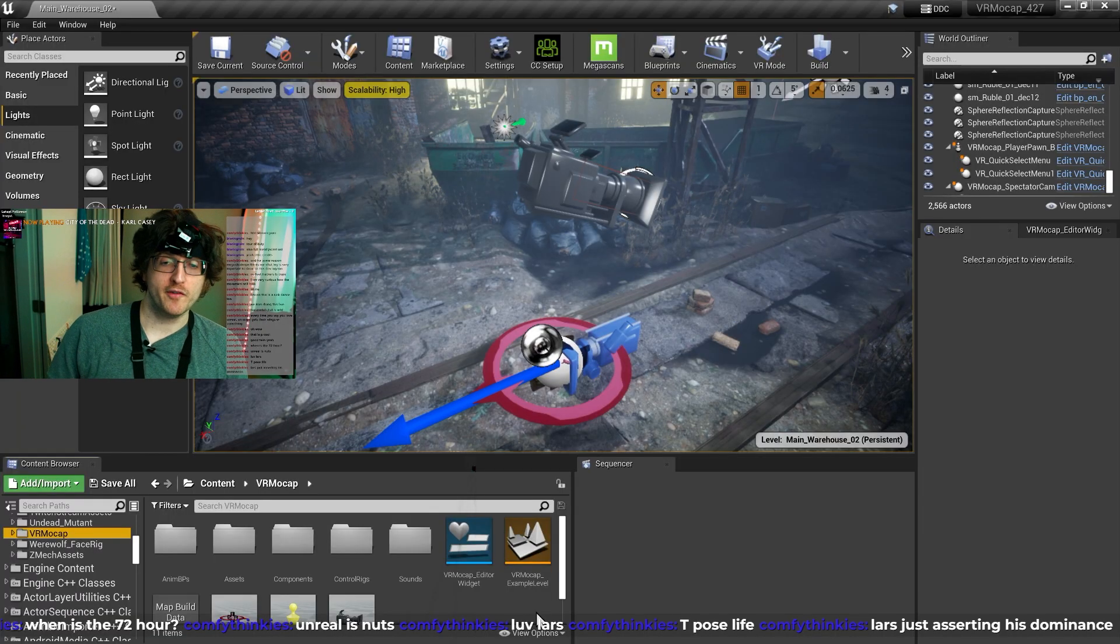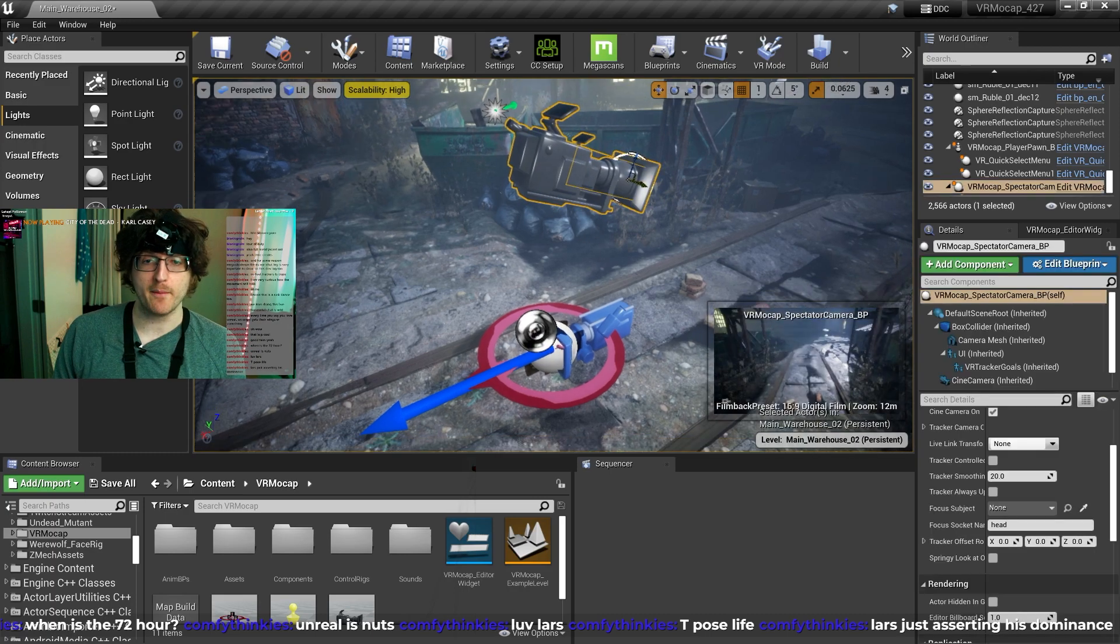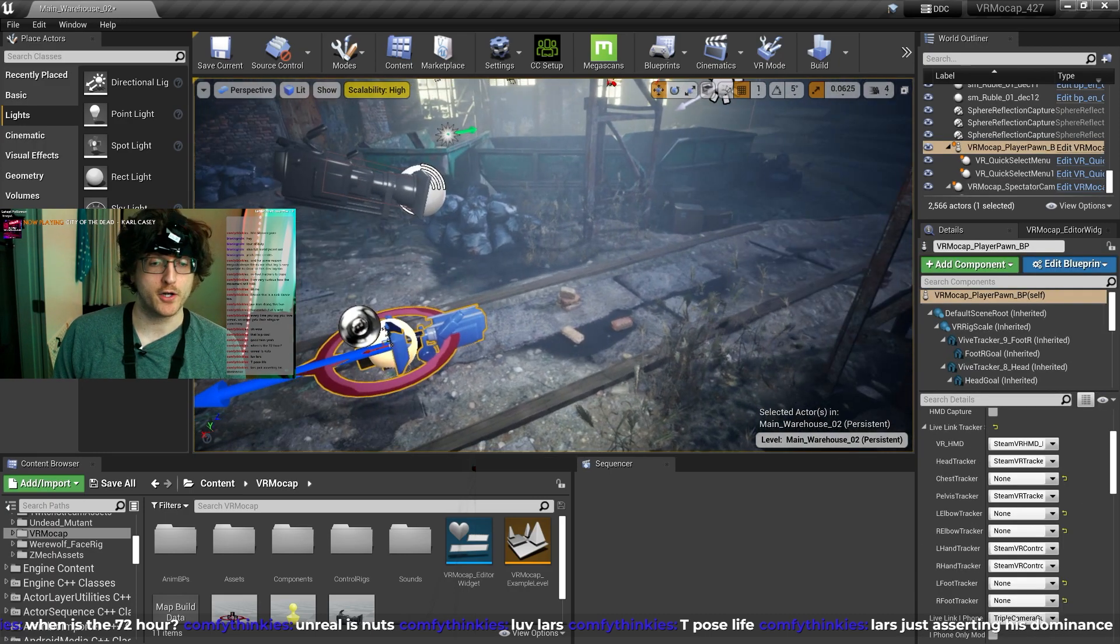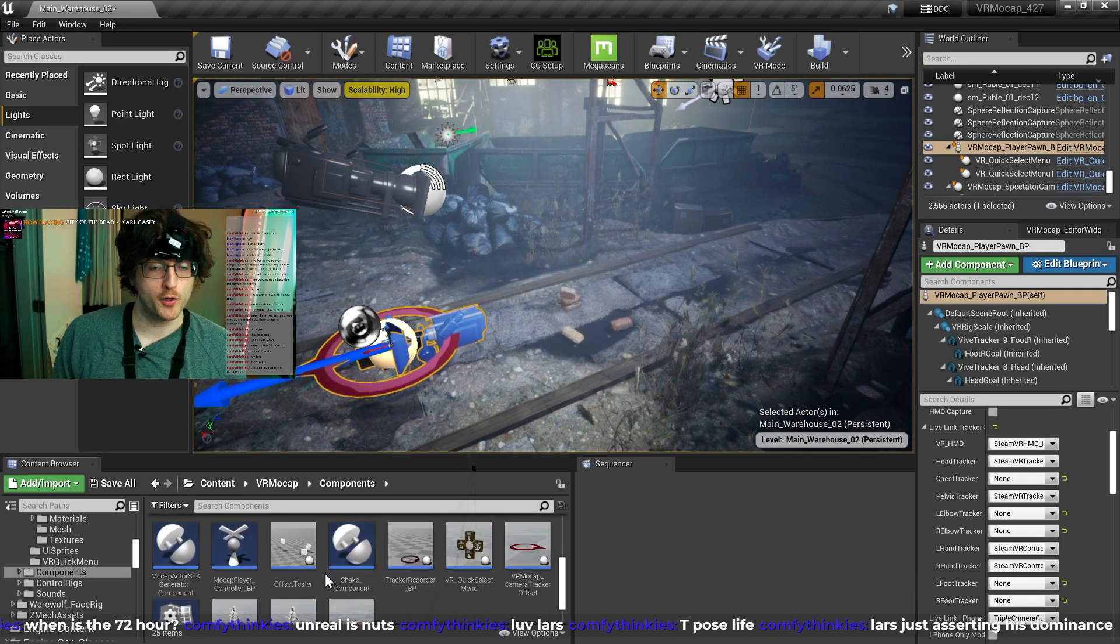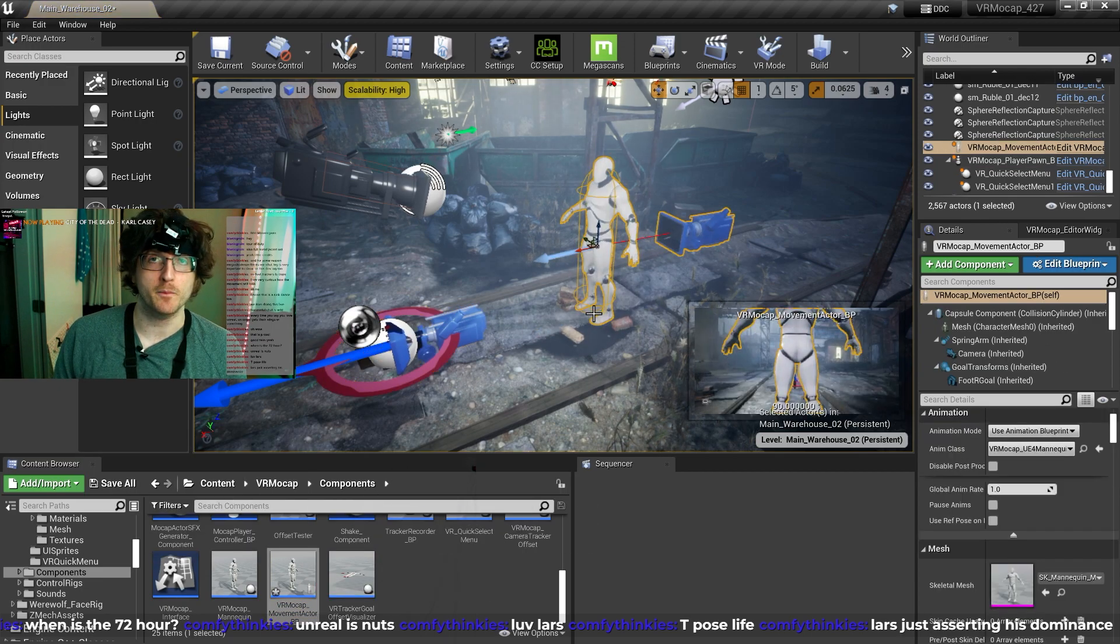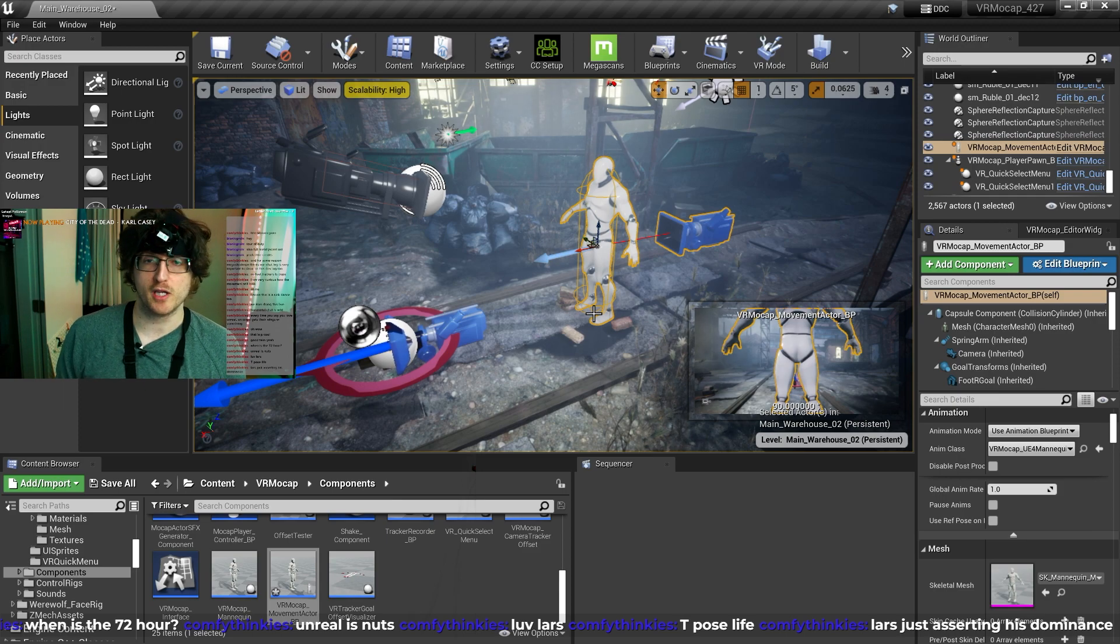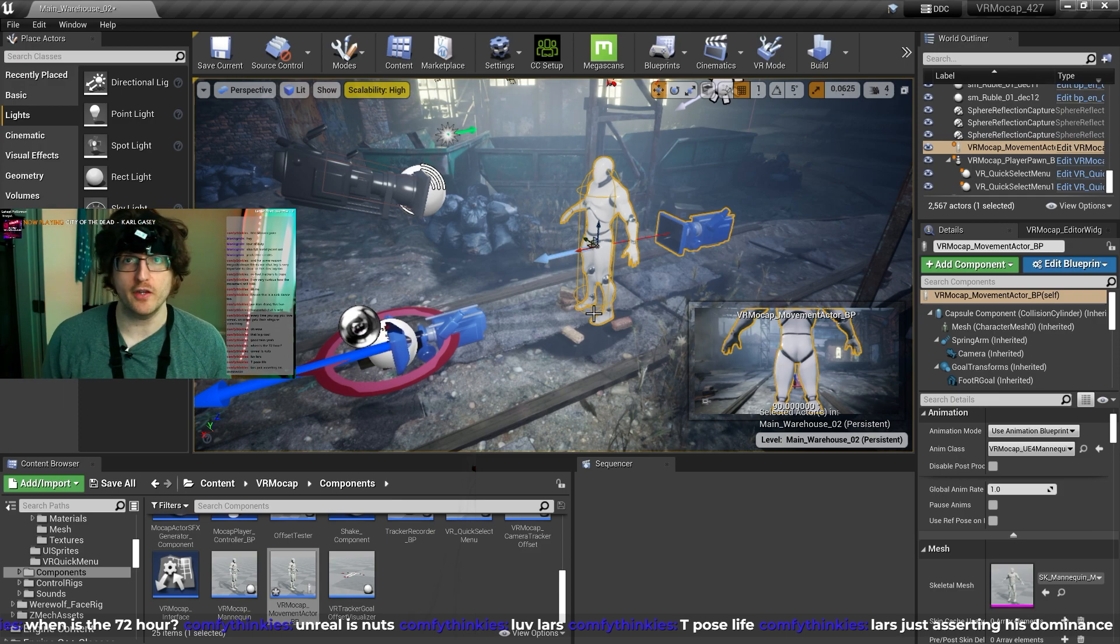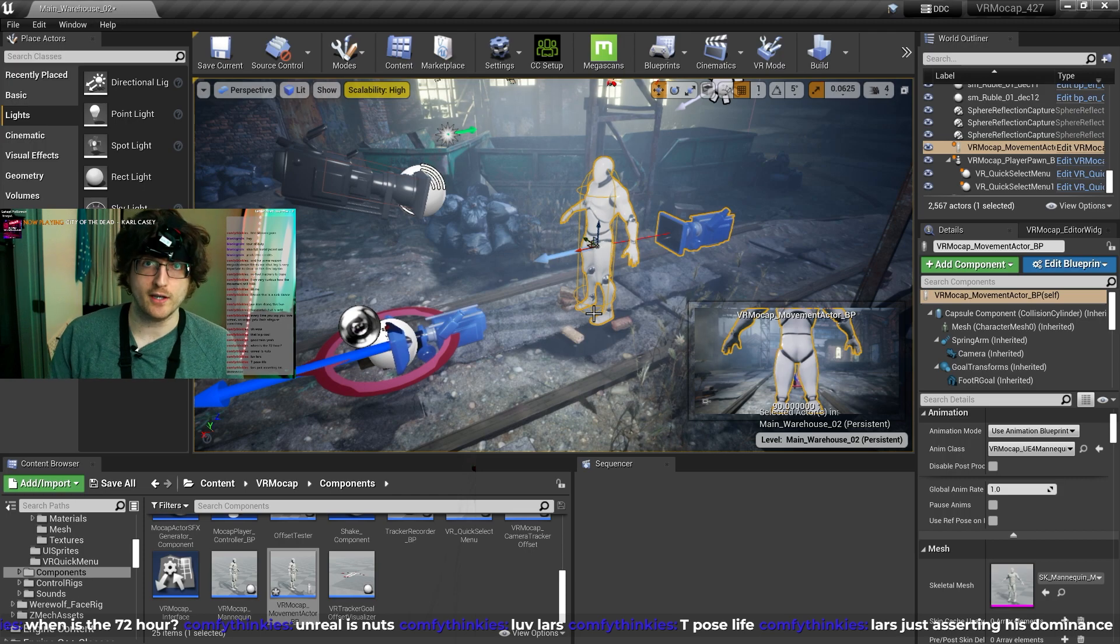Okay, so here we've got a scene with the VR MoCap camera, the player pawn, but no actor. Now we want to go into components and bring in the VR MoCap movement actor. The no feet mode is dependent on the movement actor, because I'm using the capsule to actually get the speed that you're moving in, as well as the direction, so that's important.